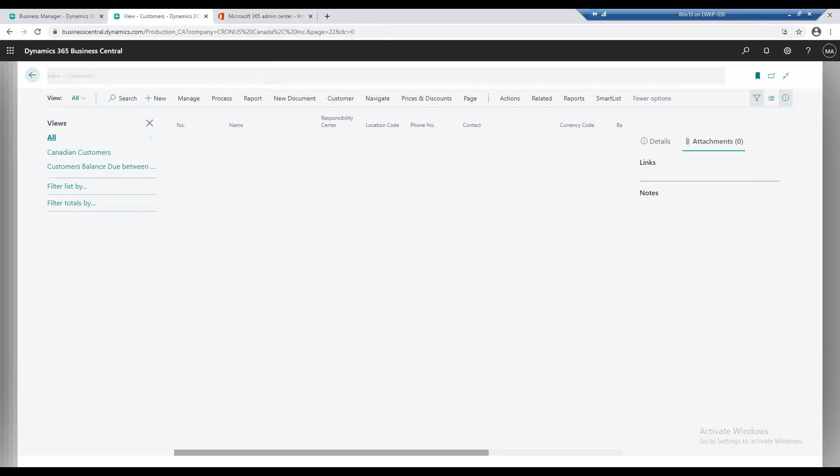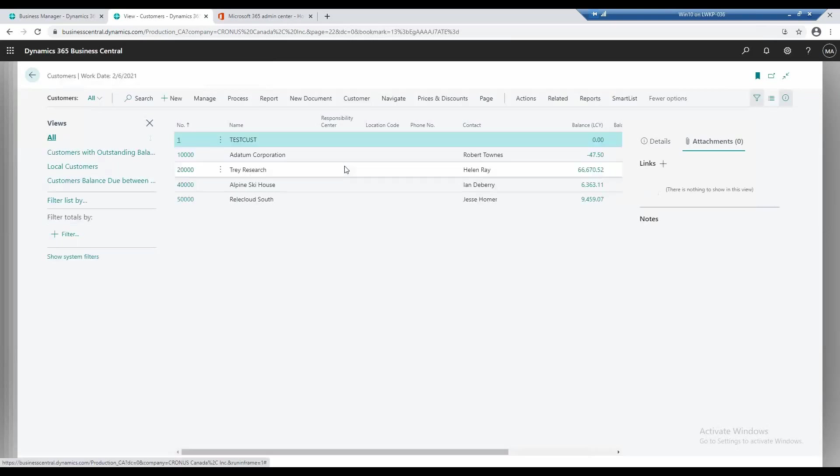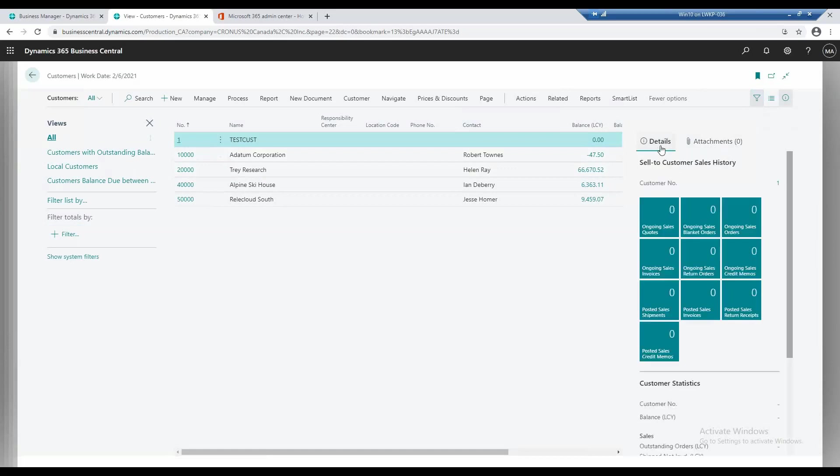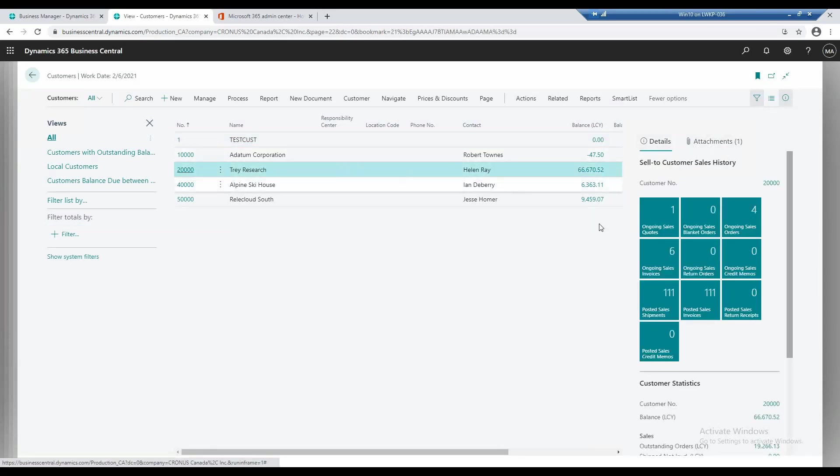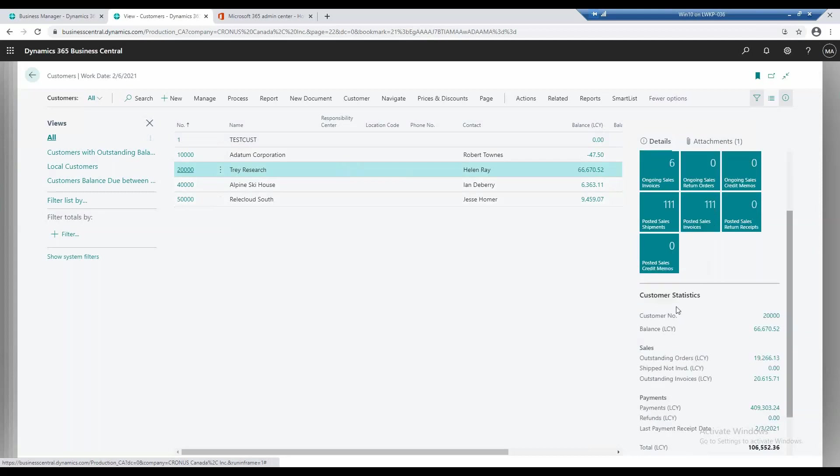Once I go back to the customers, I can see different things within the application. For example, I have the details, I have the attachments for a customer. For example, trade research in this case, so you can see the customer statistics, you can see the balances.